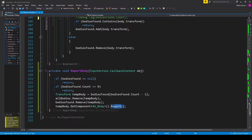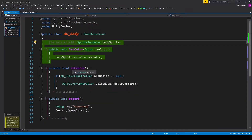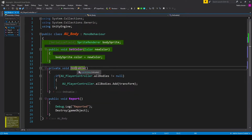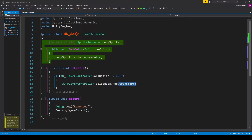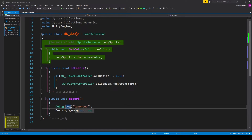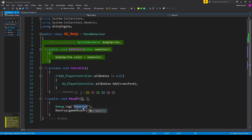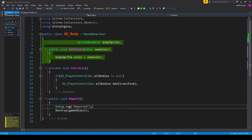Go ahead and save this script, and we'll go over to our body script. Inside this script, we want to create the on enable function, and inside this function, we want to add this current body to our all bodies list. We first want to make sure that our list is initialized, so I have if AU player controller dot all bodies does not equal null, we can then call AU player controller dot all bodies dot add, and pass in this transform. We'll then create the report function. This is a public void function, and inside this function I have debug dot log, passing in the string reported, so we can see it working in our console. We can then destroy this current game object with destroy, passing in game object.